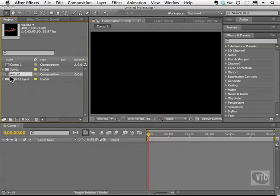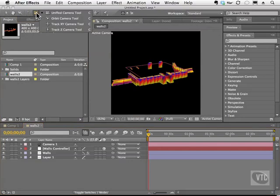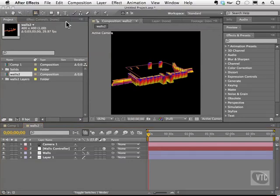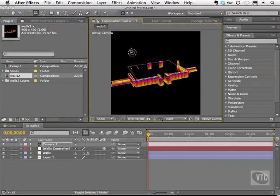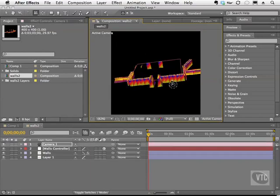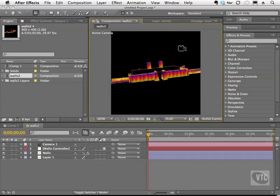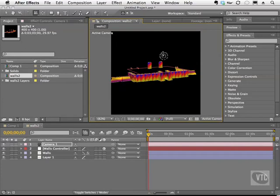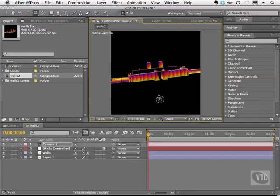So I'm going to go ahead and double click on the walls, and as you can see, here is our 3D object ready to rock. Now, I'm going to grab the unified camera and click. Now I'm sure you can see all kinds of possibilities. You can actually have 3D scenes that you can animate and interact with right here inside of After Effects.